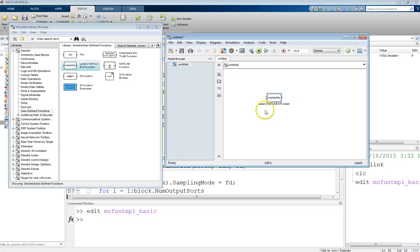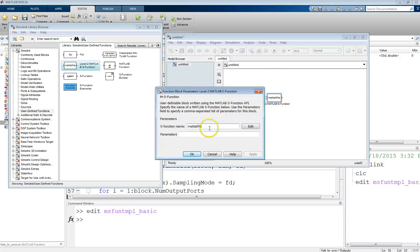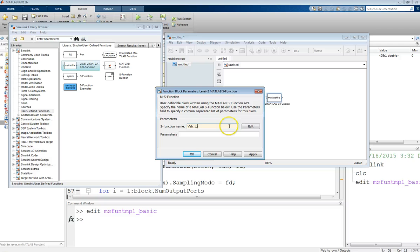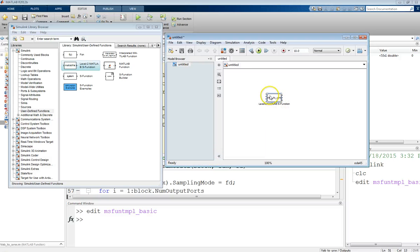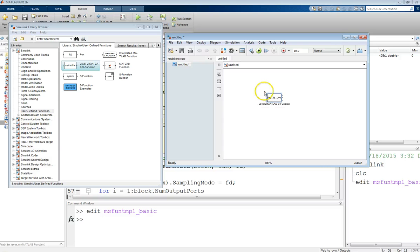And so, this block is going to allow us to use our custom function. We drop this in first, but right now, it's not doing the right thing. We just have one input, one output. This is some default. So, we need to double-click on this and set it to the right name. The name for my function was VAB2UVW. And then, if we apply that, as soon as I click Apply, you can see things have changed here. I now have three input ports, three output ports. It changed the name in there. And so, this is now our user-defined S function.